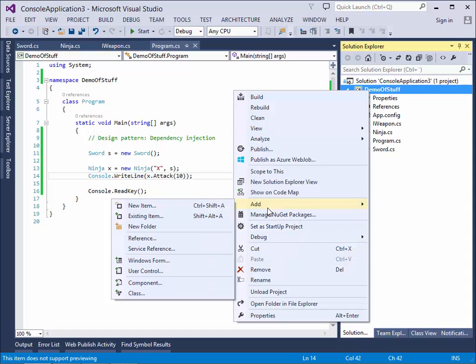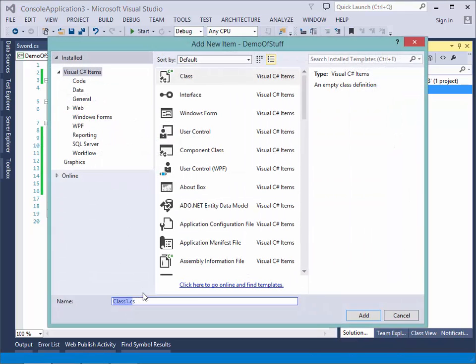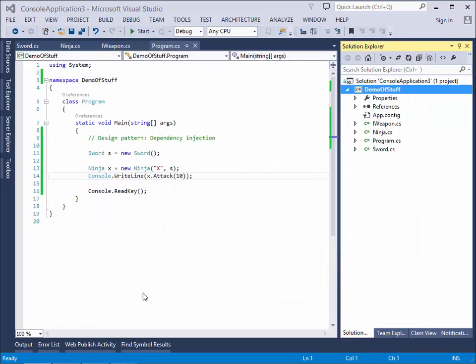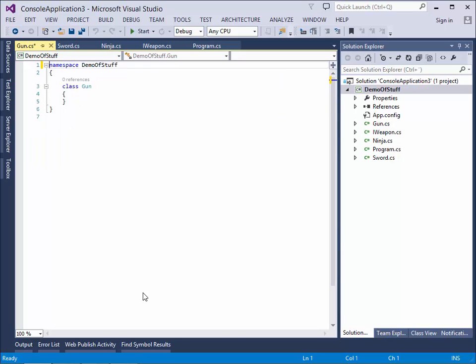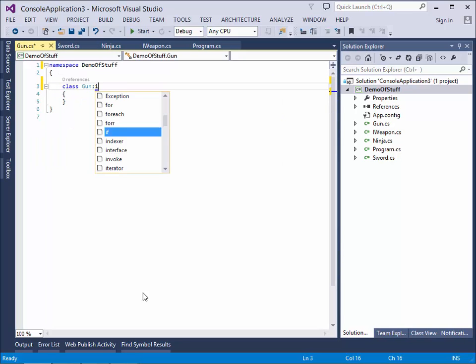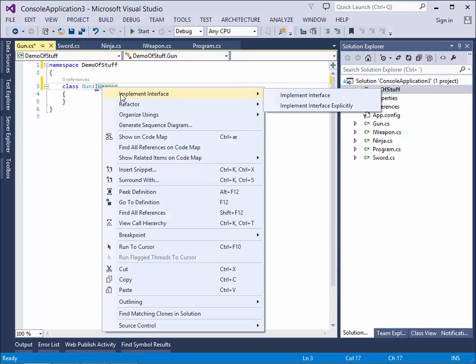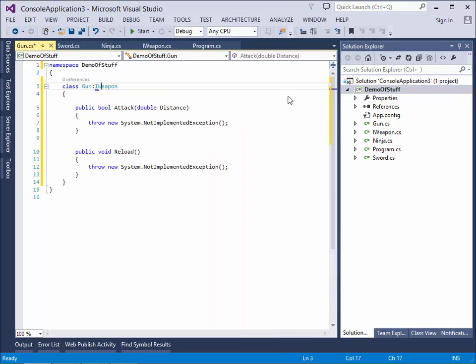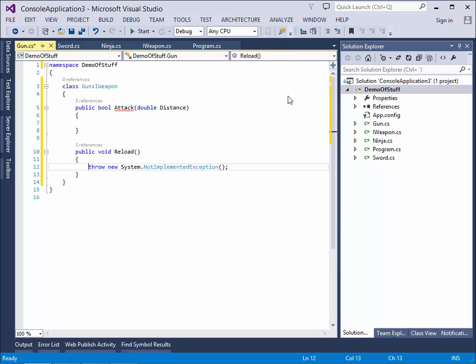Right click, say add new class. Gun. Get rid of all these using that we don't want to use. We say it's iWeapon. Like this. We ask it nicely. Please implement our interface. And it says attack at a certain distance and reload.